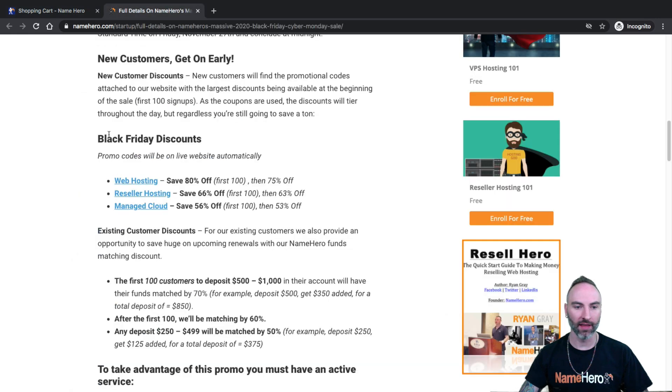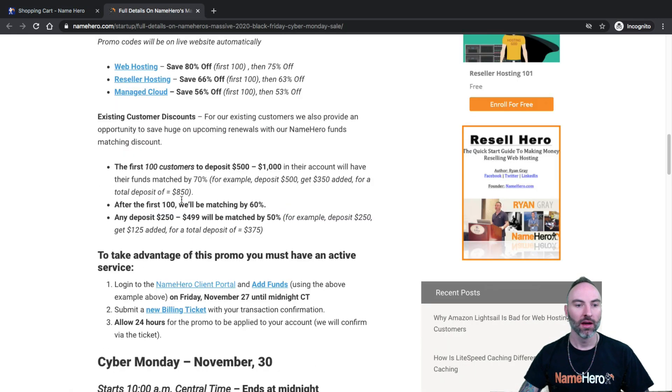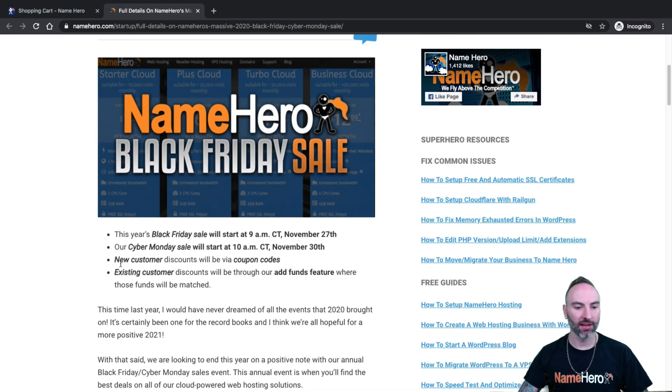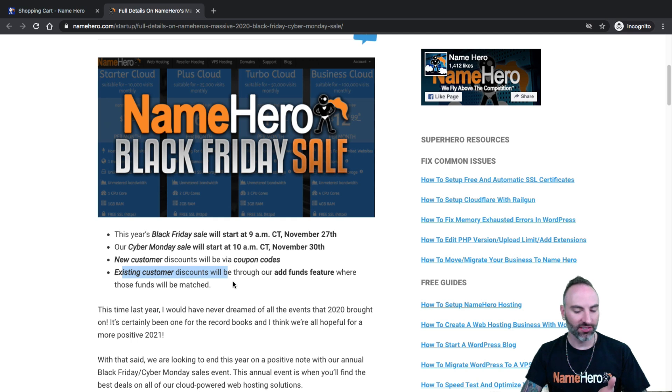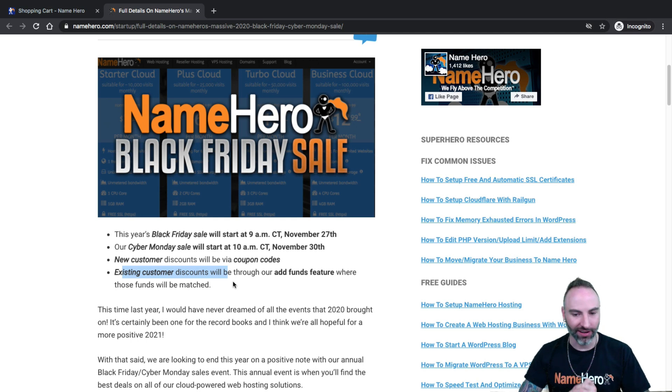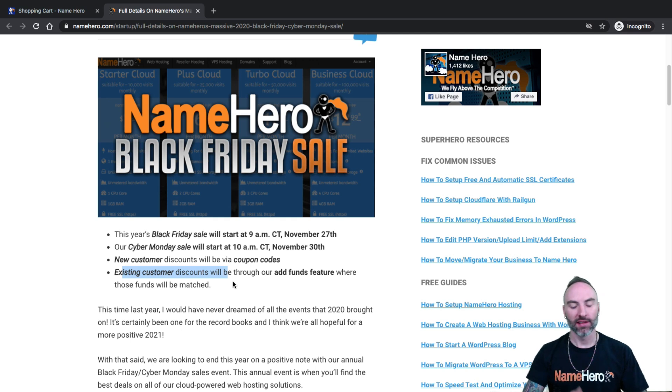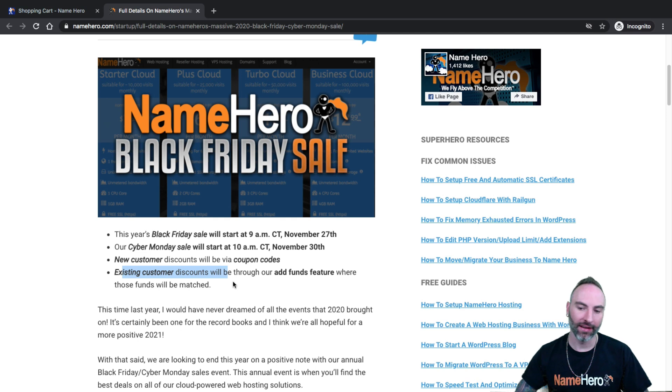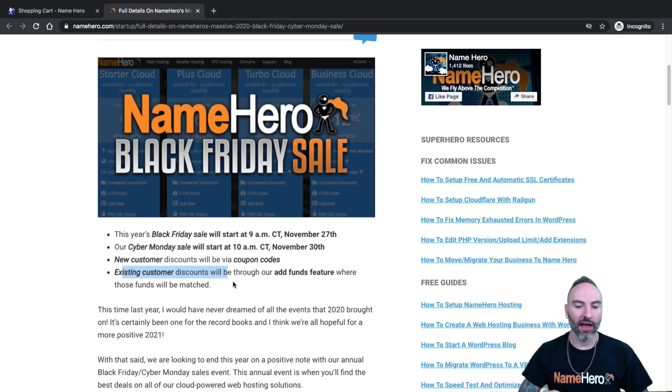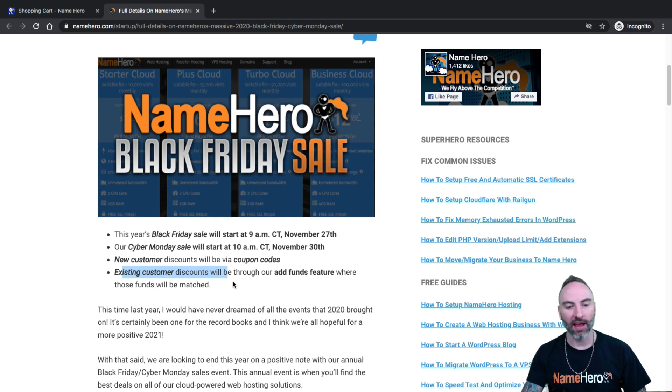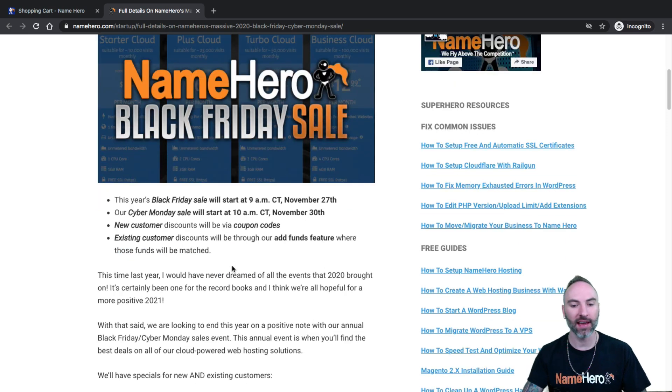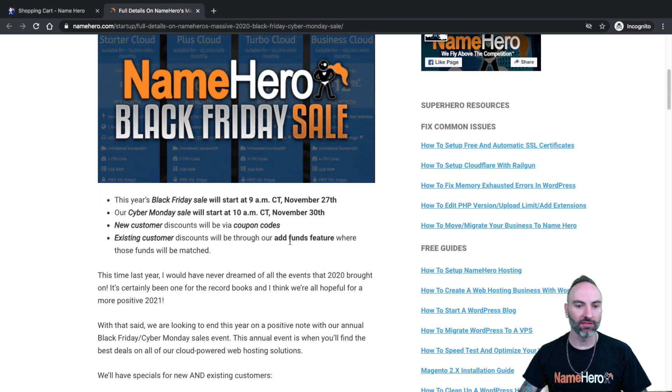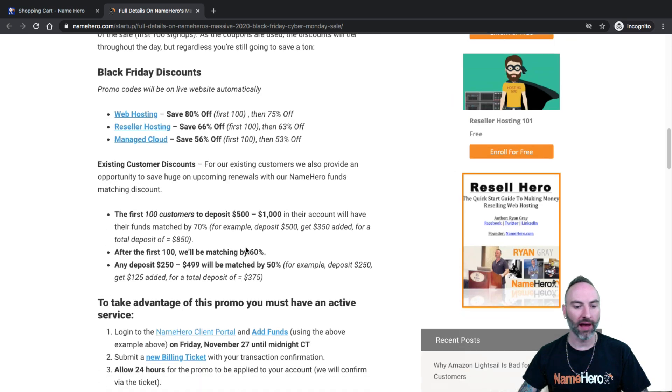So that's how the new customer discount works. So again, I highlighted all throughout this blog post. Now, if you're an existing customer, existing customer here. So if you've been a customer with us at NameHero, we do not want to leave you out of our Black Friday sale. It's very important to me that you also have the opportunity to save on your service renewals or if you want to buy another package, if you want to buy some new domains. So we do something a little different at NameHero. We allow you to add funds to your accounts and then we match them.